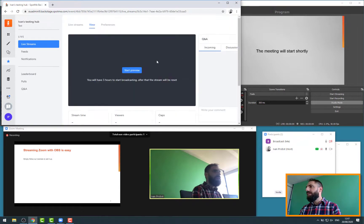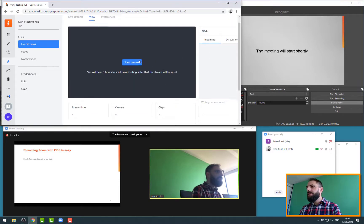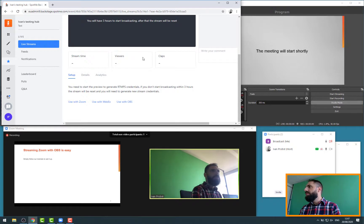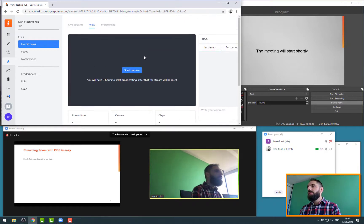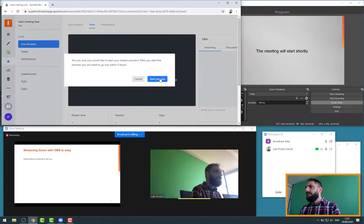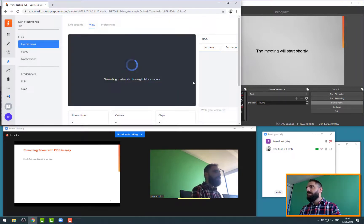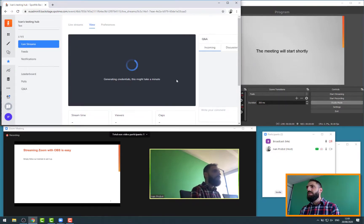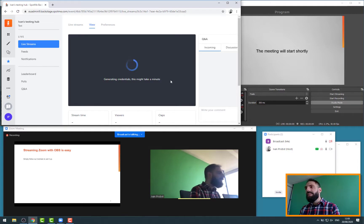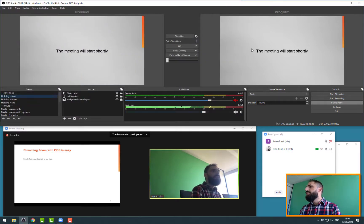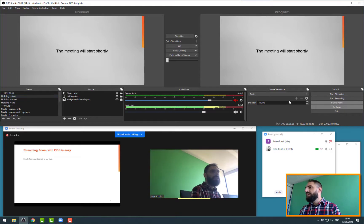I have access to the live stream interface. Now I need some credentials to put into OBS. So the simple thing I need to do is simply click on Start Preview. It's going to take one or two minutes to give me some RTMPS settings that I can then use on OBS.